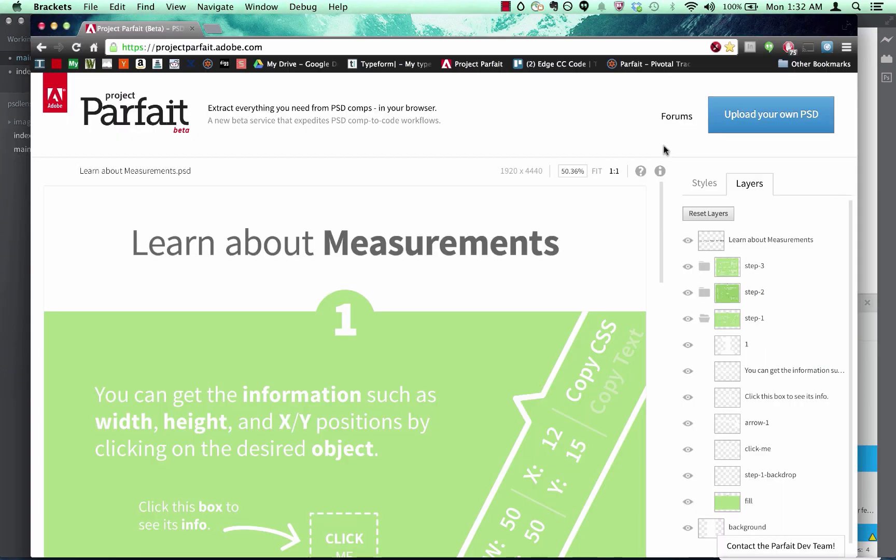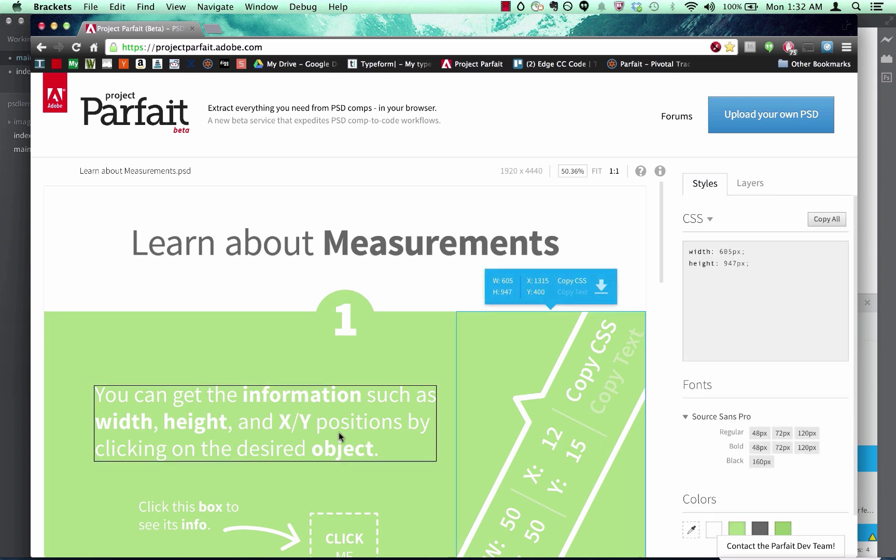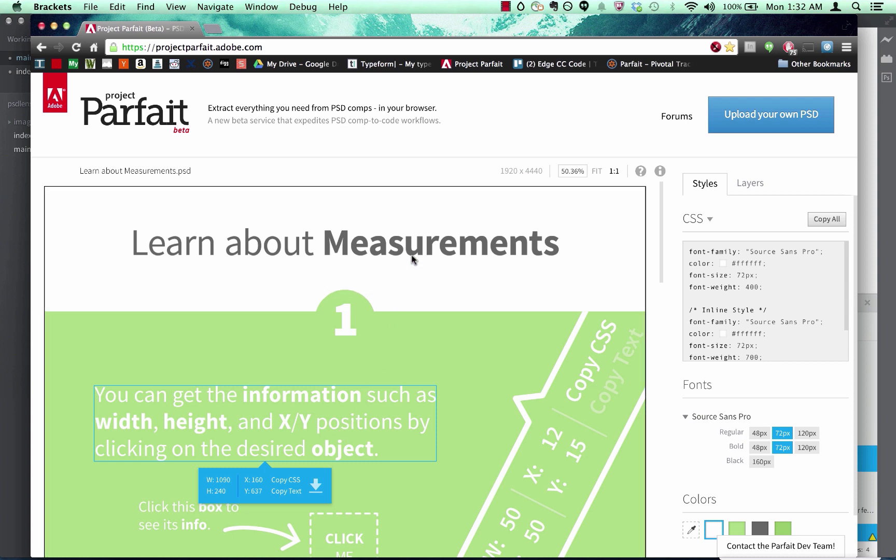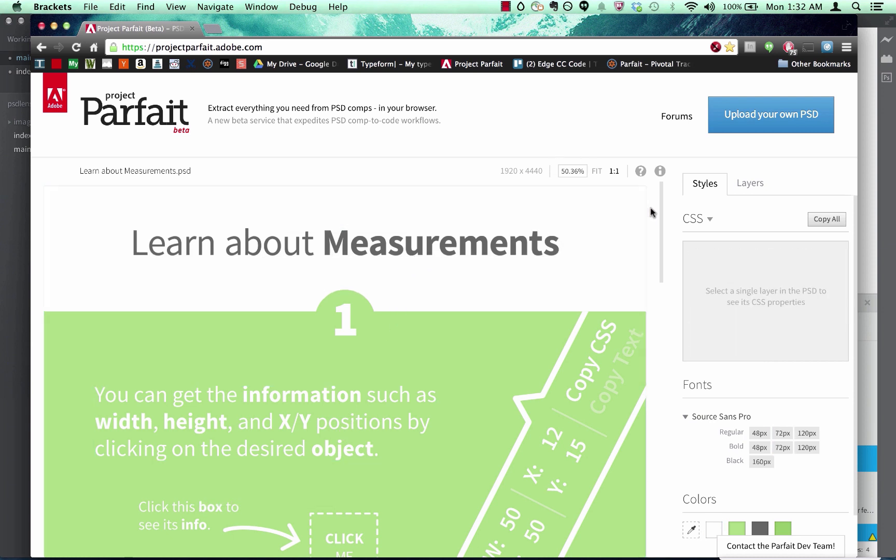Also, we've been leveraging the great work of one of our teams here at Adobe to make this happen. If you're interested to see how your PSDs will render, or what kinds of properties you can expect to be able to extract, you can visit projectparfait.adobe.com. We're building on top of their infrastructure to provide the same information in the context of code hints.